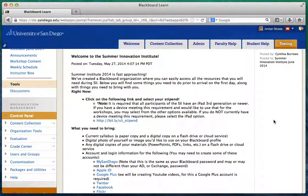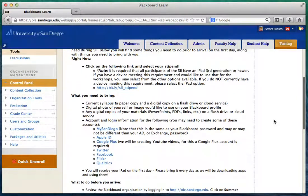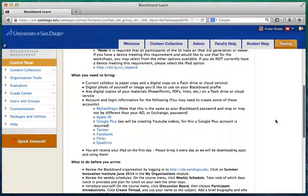One requirement is to take the survey for the stipend. You need to have an iPad 3rd generation or newer on day one, and if you don't have that, that's okay — just indicate that in the stipend survey and select that as your option for the institute. You also need to bring a current syllabus, a digital photo of yourself, and some of your materials on a flash drive or a cloud service.